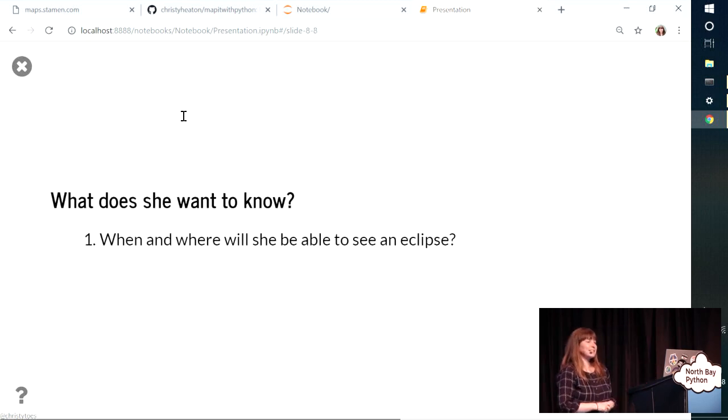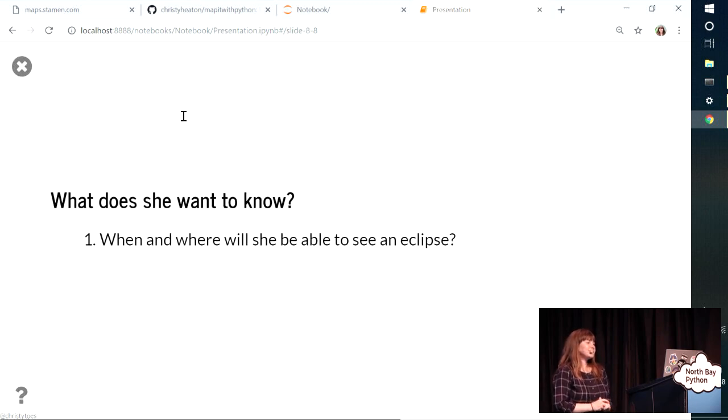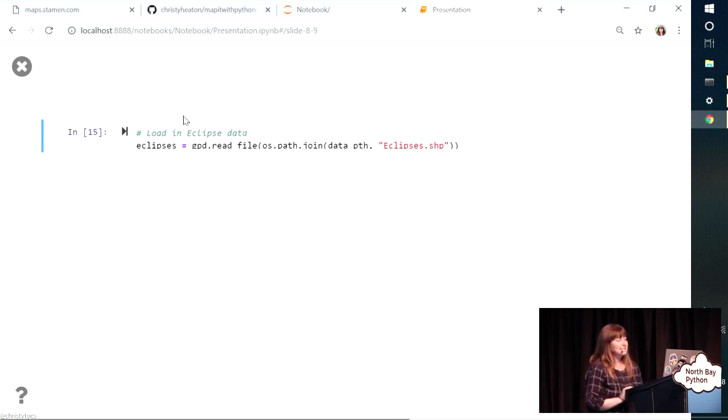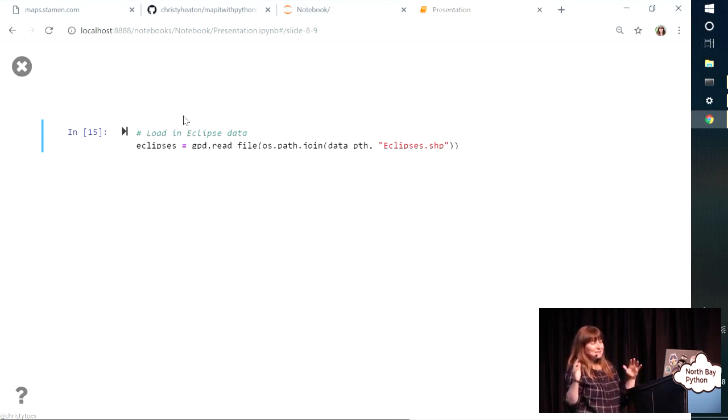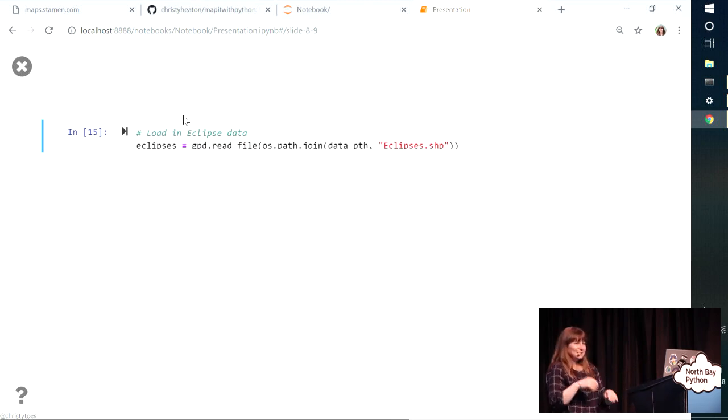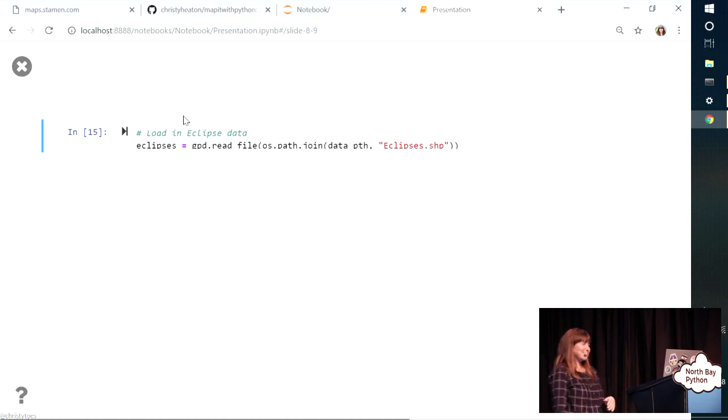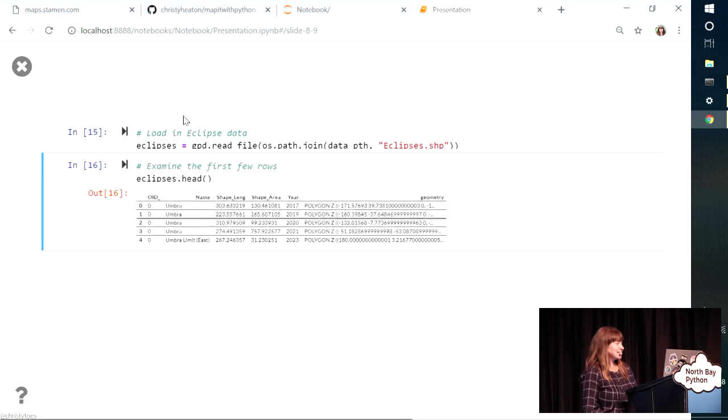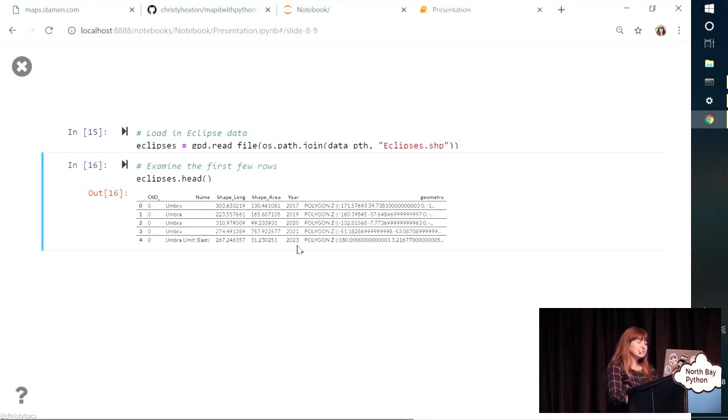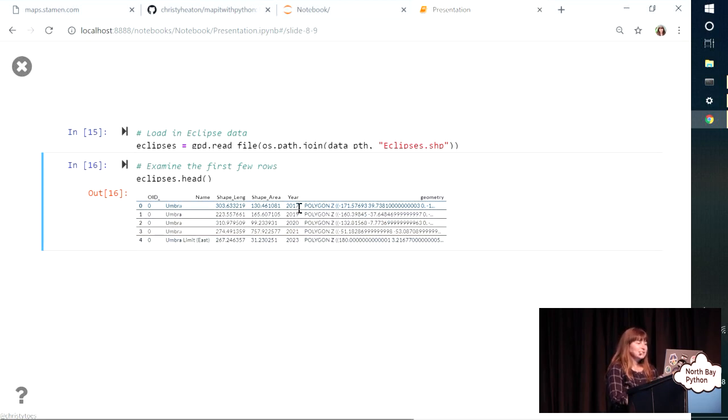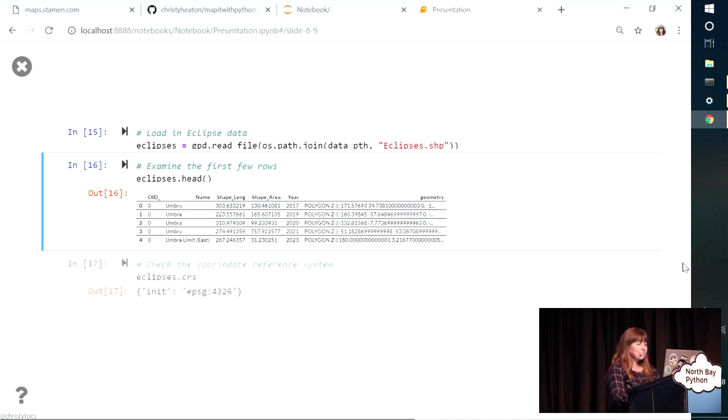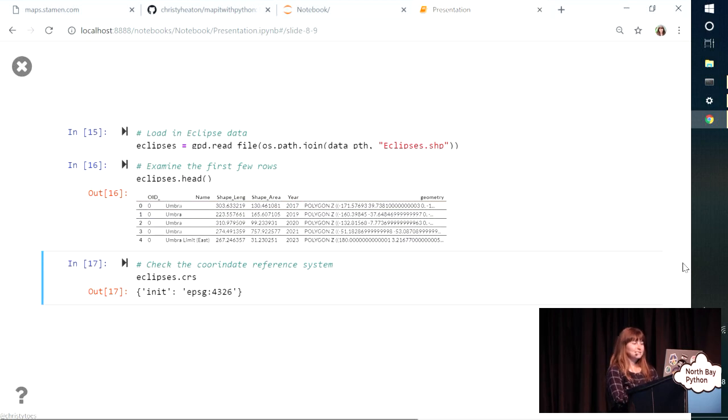So now we're ready to tackle my sister's questions. So she wants to know where and when will she be able to see an upcoming eclipse. So I'm going to need some eclipse data. I actually went to NASA and downloaded data and fiddled with it until it was in a form that was really easy to show. So I'm creating a variable that's going to load in my eclipses. And I'll look at the first few rows. So this year column, that's what I've got to tell me when this eclipse is going to happen. We're ignoring day and month for now. And then I've also got my geometry column. Check my coordinate reference system. It's in the same one we've been using.